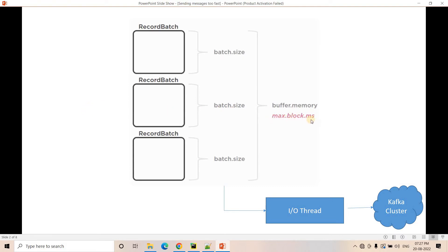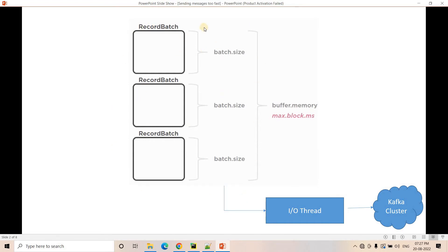Another important property is max.block.ms. Consider a scenario where messages are coming at very high speed. The IO thread obviously has some delay in writing messages to the Kafka cluster. If messages are arriving in the buffer faster than the IO thread can write them, the buffer will eventually fill up. When the buffer is full, the producer send method gets blocked — and the duration of that block is what you configure using max.block.ms.